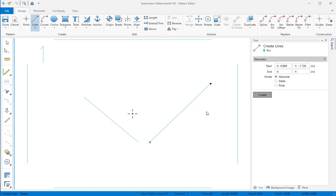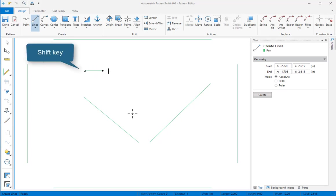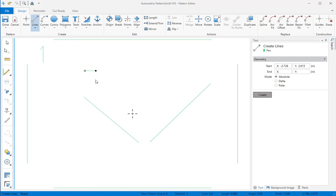You'll often need a line that's either horizontal or vertical. I'll click to start the line as I normally would, then press and hold the shift key as I move the mouse. With the shift key pressed, the end point will stay aligned either horizontally or vertically from the start point.